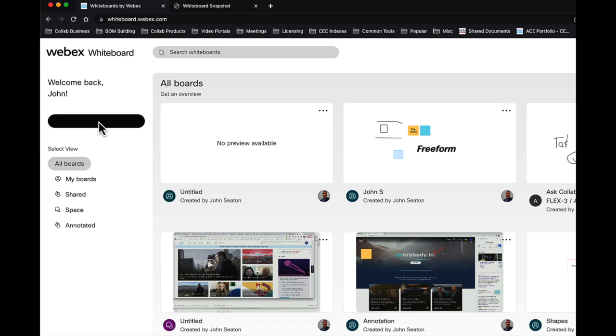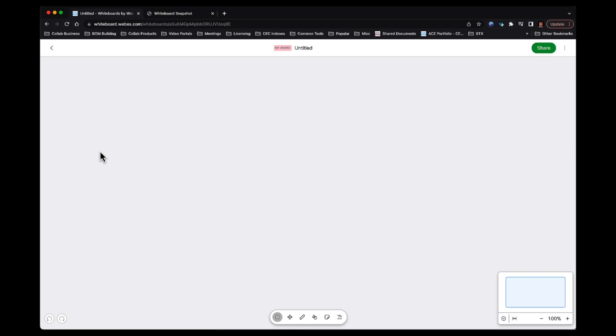So what I want to do is walk you through the very simple controls that you have. Remember, this is meant to be very approachable, very simple, analogous to using that old whiteboard with that dry erase marker. So let me start with the pen tool.